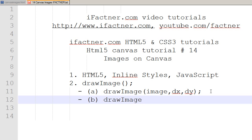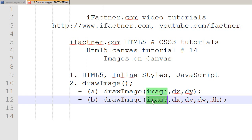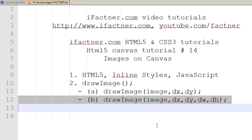In scenario two, we will use the drawImage method with destination x position (dx), destination y position (dy), destination width (dw), and destination height (dh). By specifying these arguments, we will be able to draw images either smaller or larger than the original image.